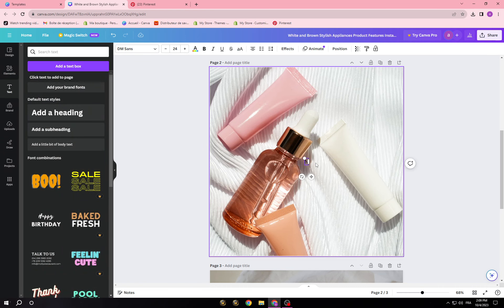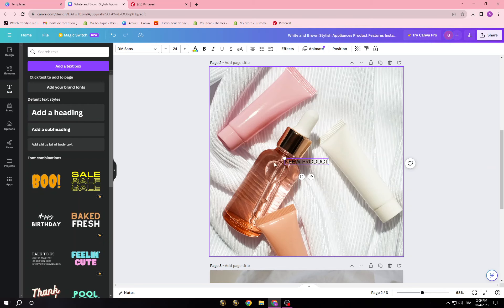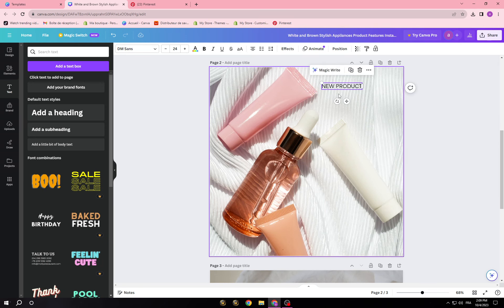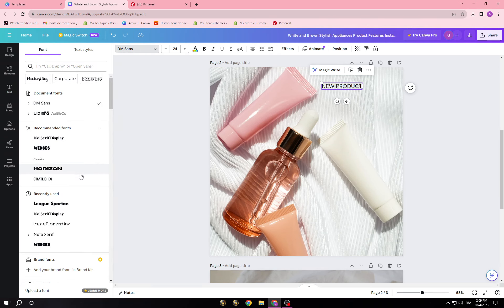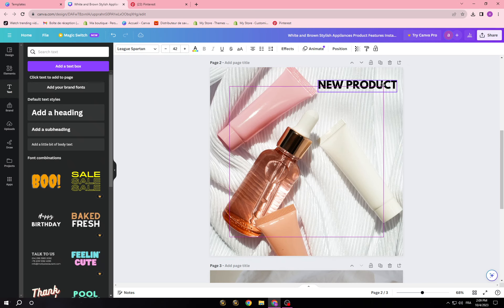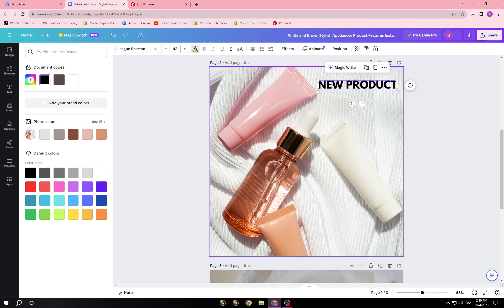I'm going to go into Text and add a text box. I'm going with 'New Product' because I don't have the name of this product. If it has a name and you want to promote it, type the name of the product instead of 'New Product.' Then choose your text style and fix the positioning.